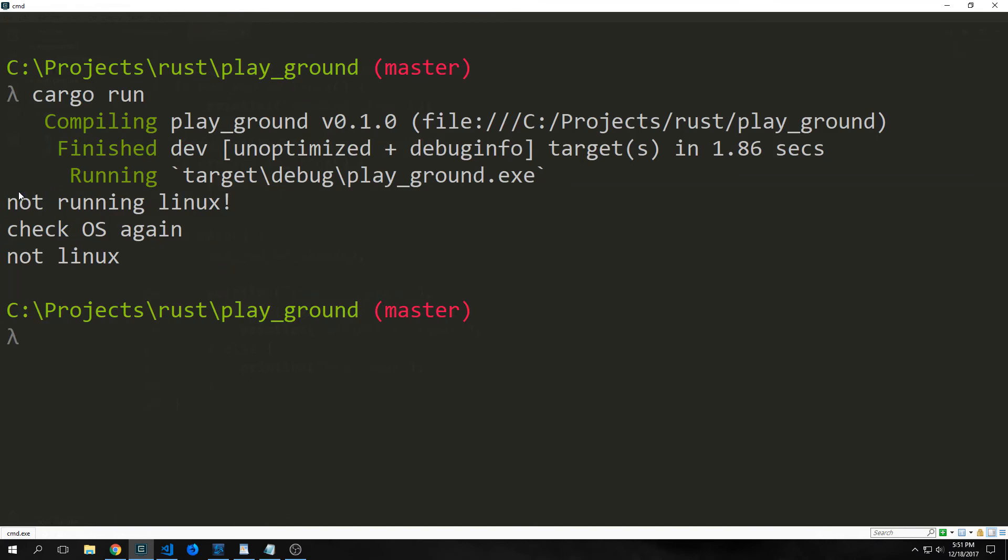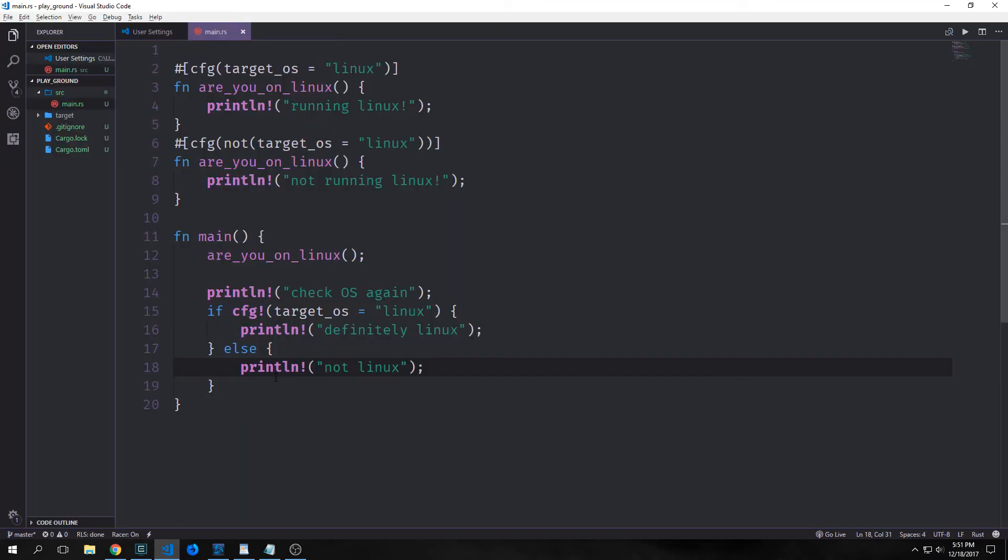So you see here we run it and you see here it says not running Linux, check OS again, not Linux. Now this type of feature is extremely powerful and it can be extremely useful for command line tools. Imagine you want to make a command line tool that works with a Windows operating system and also works on a Unix operating system. Obviously, the file systems are different on the two systems. Unix has various tools that Windows does not, and they both have tools that have various different names. As a result of this, we can use our CFG here to make it so that we have different code that runs on each operating system. And we can make sure, for instance, that the Unix code will not compile on the Windows system, and the Windows code will not compile on the Unix system, which will ultimately make our program faster.